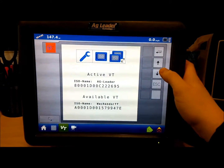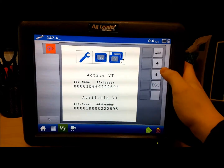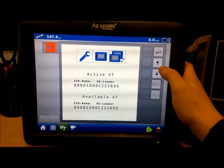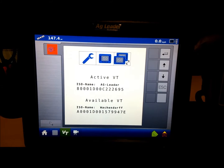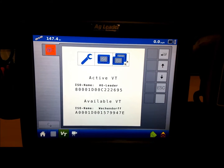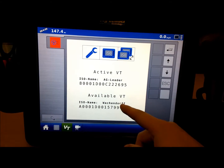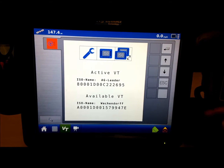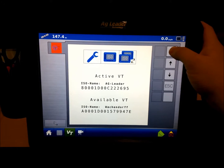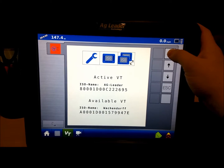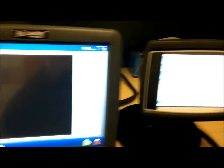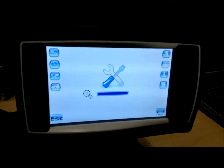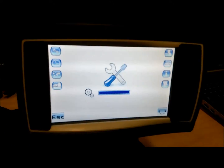By pressing the up and down arrow keys, you can select different available VT displays. To switch from the Ag Leader to the Wachendorf, press and hold the OK button when Wachendorf is displayed on the bottom.